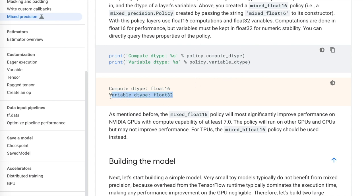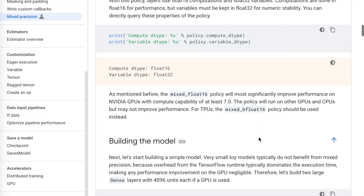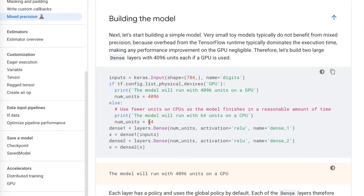They demonstrate having a master copy of the variables as 32-bit floating point numbers — something we'll look at more with the research paper. Then they show how to build a model using the same syntax as always, showing that with that earlier line of code, you can just compile and build the model and it will automatically implement mixed precision for you.